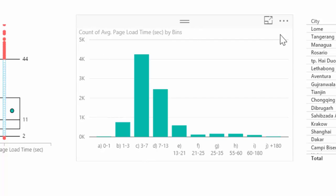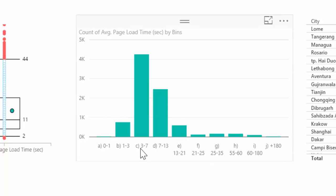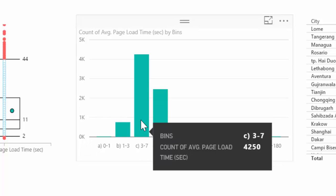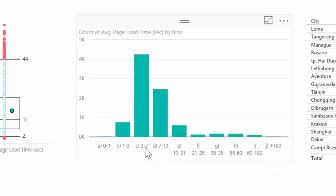And this is for the entire, for all the sites, all the dates and browsers. And it's not filtered by anything, it's just as is. And you see that most of the time is between 3 to 7 seconds and 7 to 13 seconds.